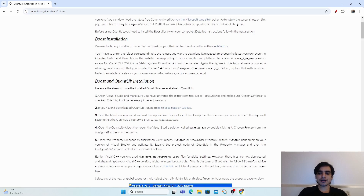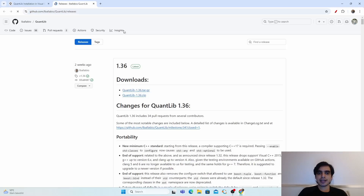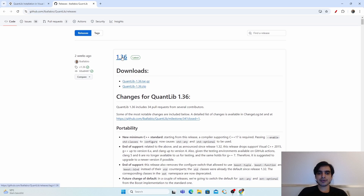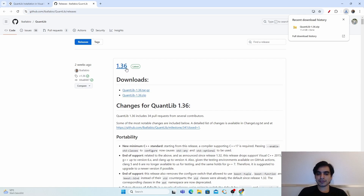For QuantLib installation, go to its release page and download the latest version. The latest version is 1.36 — download the zip folder. Note that this version requires a minimum of C++17 standard.